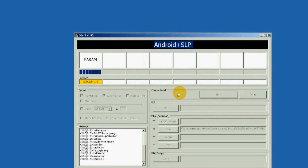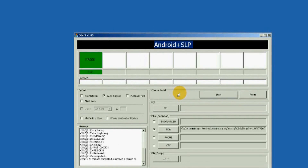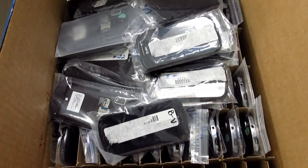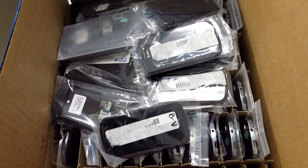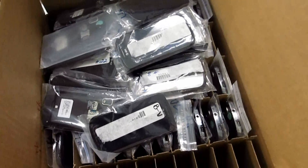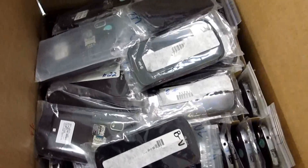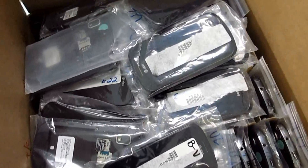ROMs and kernels are usually flashed with Odin, which, if configured poorly, can permanently brick your cell phone. You have to always follow the guide and all the steps before beginning the flashing process.